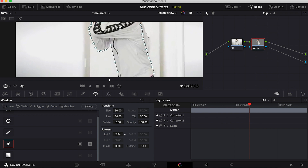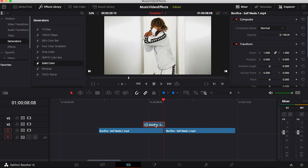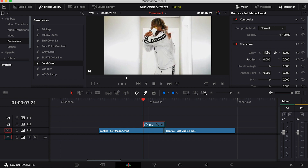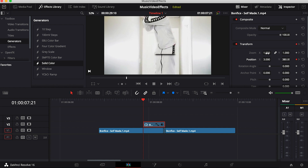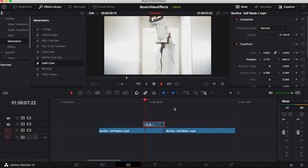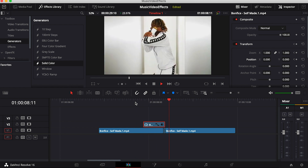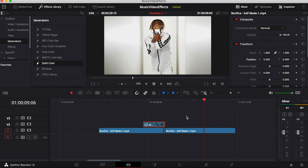Once you have your mask, feather it a good amount — I'm going to put it to about 2.5. Then go to the very front of where you made your cut, click on the top clip, and make a keyframe for zoom and position. Then go to the end, zoom in, move the subject over a little bit, move him up a good amount, and scale him down a little bit. As you can see, he kind of zooms in — it's a cool little morph effect to blend the two clips together.